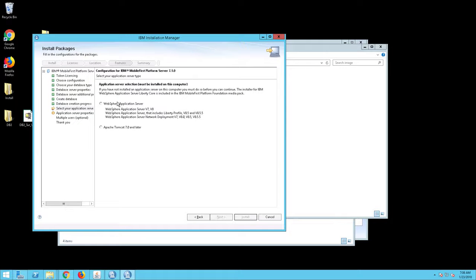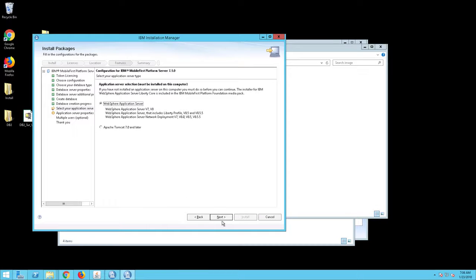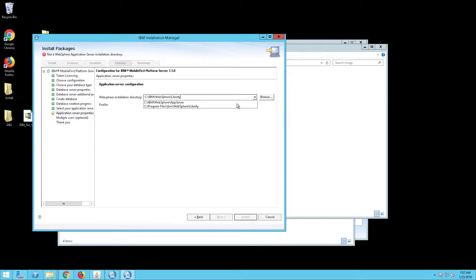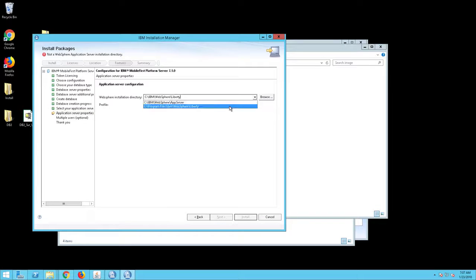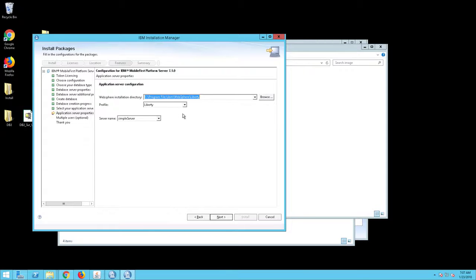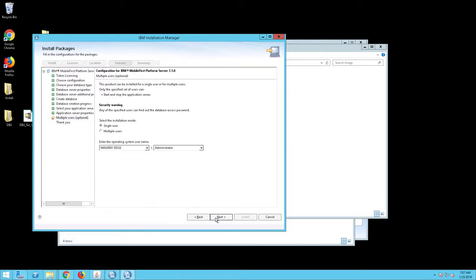The Application Server Type screen will appear. Select WebSphere Application Server and click Next. The Application Server Configuration screen will appear. For the WebSphere Installation Directory, click on the down arrow and select C:\IBM\WebSphere\Liberty. Be sure the profile is set to Liberty. Select your server, in our example Simple Server, and click Next.